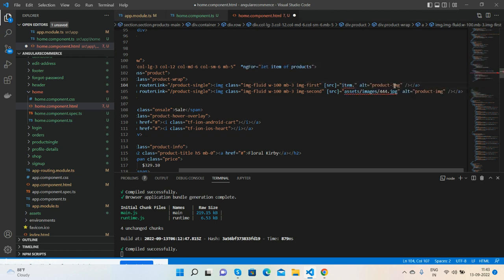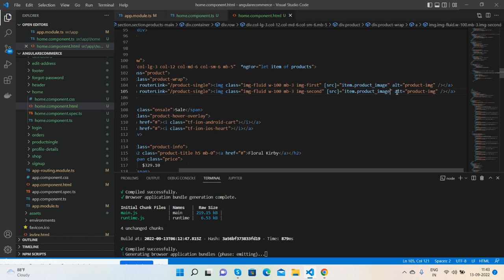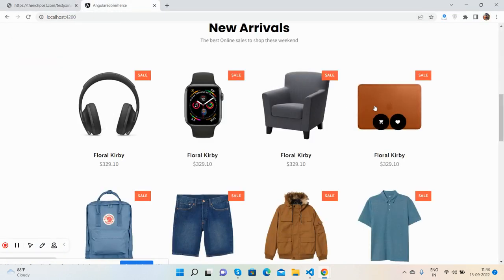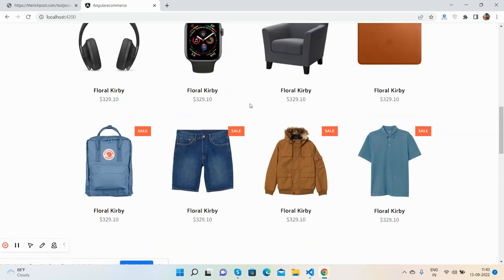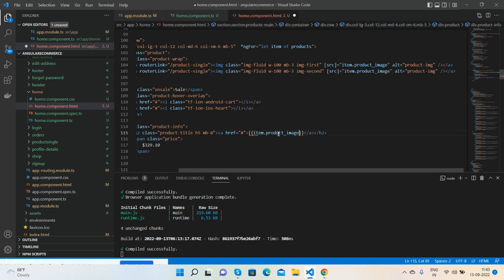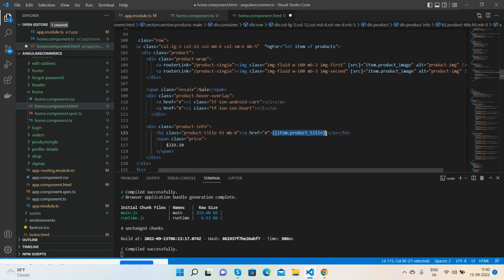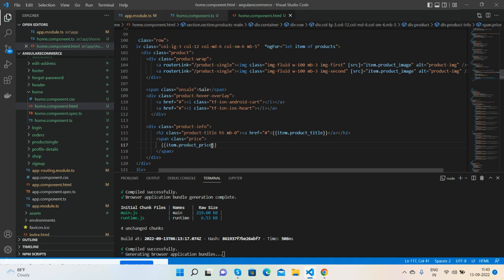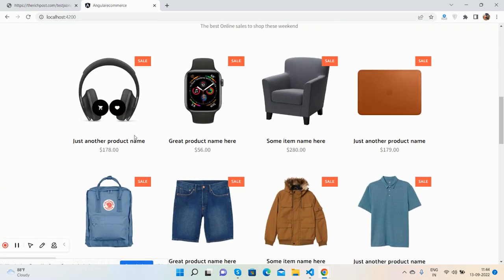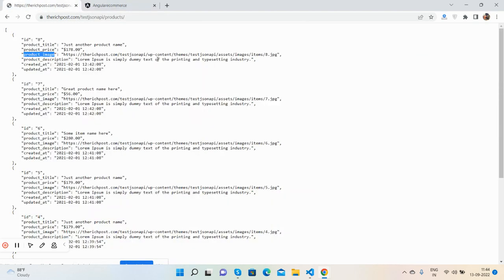Bind item.image as the image source, save it, and now we will have dynamic product images. Next, I need to call the title and pricing as well — the title with item.title and the price with item.price. Save it and you can see beautiful dynamic product images, titles, and pricing.